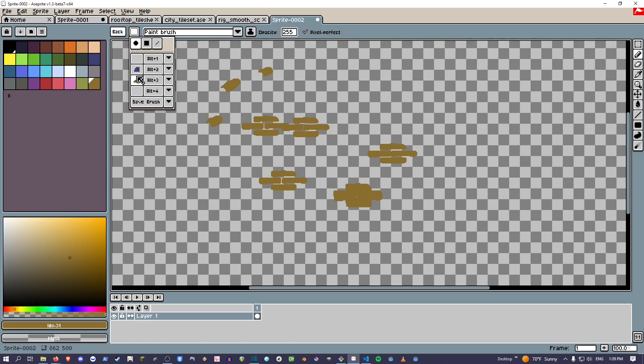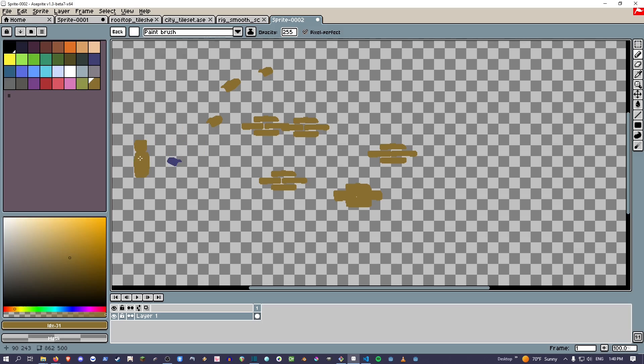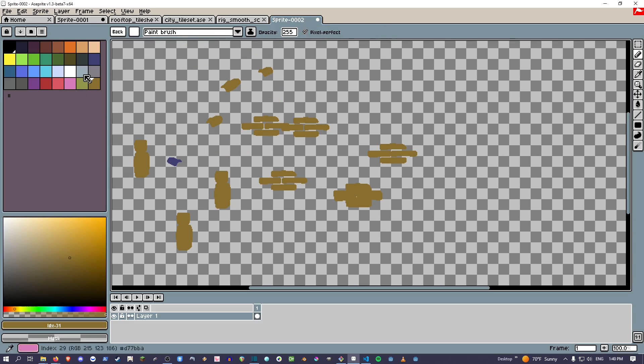I switch to something else, right, and then I go back to the thing. It's not going to give me the original colors because I don't know what those are anymore.